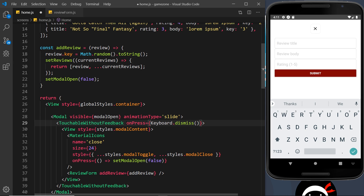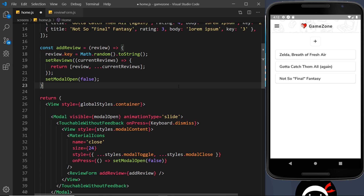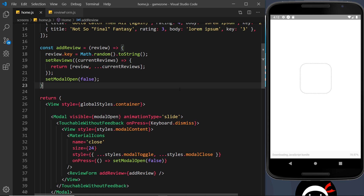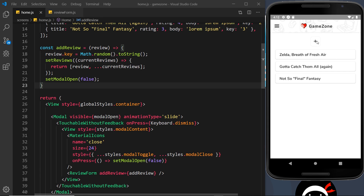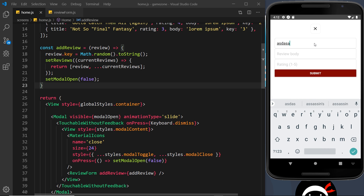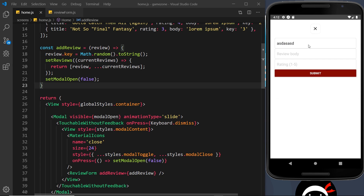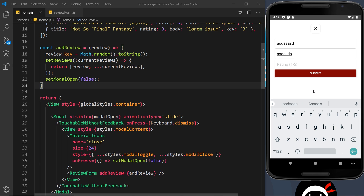We don't invoke Keyboard.dismiss — we just pass it as a function reference. If we invoked it immediately it would run before we even press anything. Passing a reference means it runs when we actually press. This is the same as wrapping it in an anonymous function and invoking it inside, but the shorthand reference is cleaner. Save and test: open the modal, type a title, tap somewhere else — the keyboard closes.